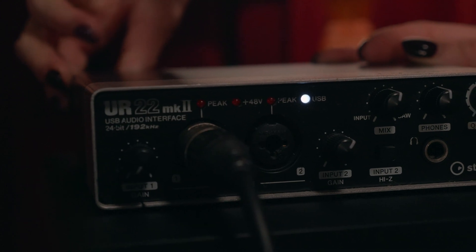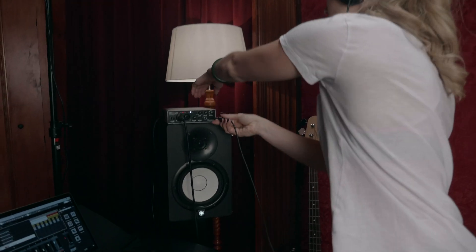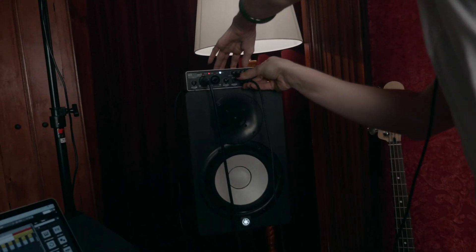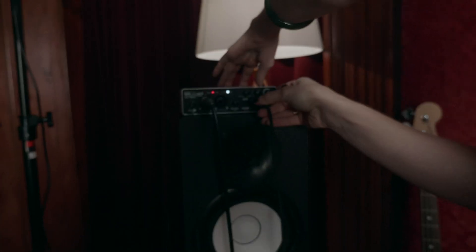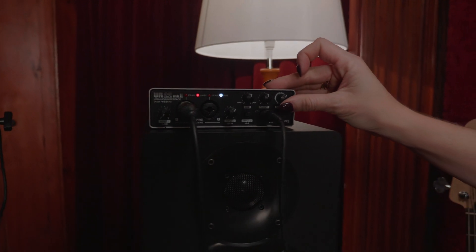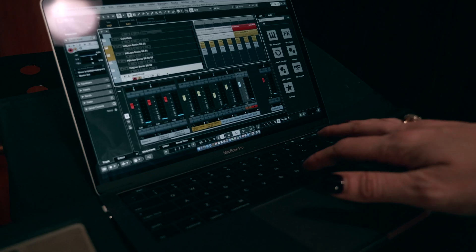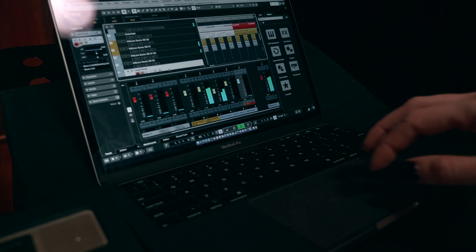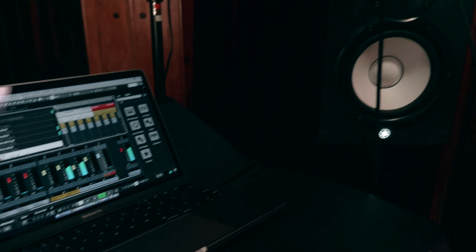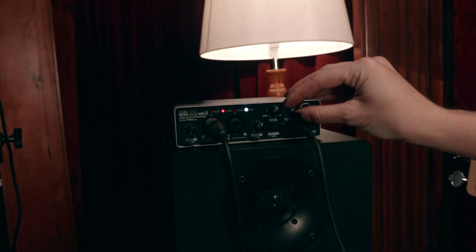If your microphone needs phantom power, then you can turn it on on your audio interface. Lastly, it's a matter of plugging your headphones in to the headphone socket and adjusting the volume. So just play your track and make sure it's not too loud. It's usually a good idea to do that before you put the headphones on.